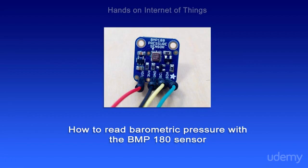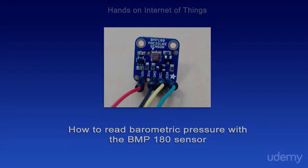In this module, we're going to read barometric pressure with the BMP180 sensor. We're going to be doing things a little different this time, so it'll be pretty interesting. Also, we're actually going to measure temperature, pressure, altitude, and sea level pressure with this device.